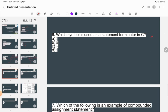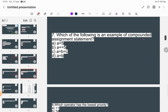Which symbol is used as a statement terminator in C? A statement terminator is the symbol used to end a statement. For example, after writing printf("hello world"), you put a semicolon to end the statement. So the semicolon is the correct answer.